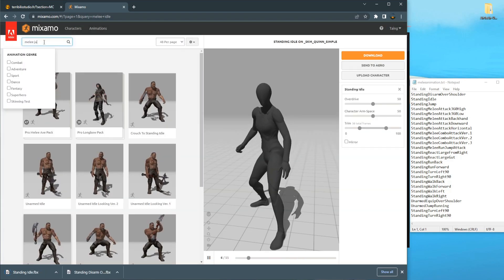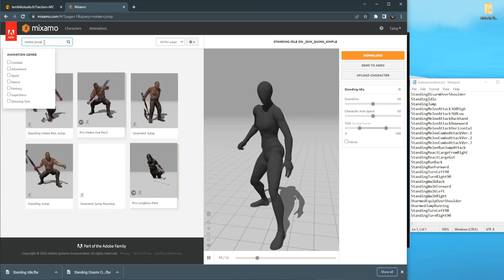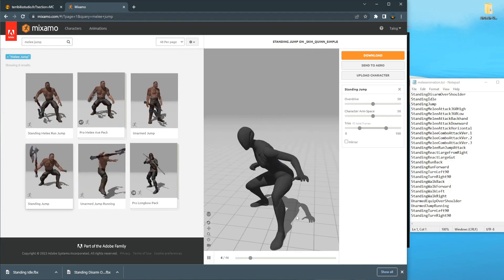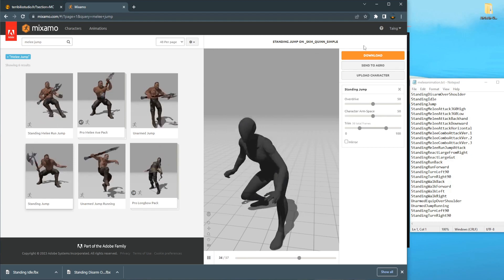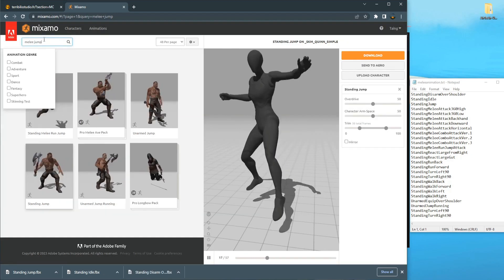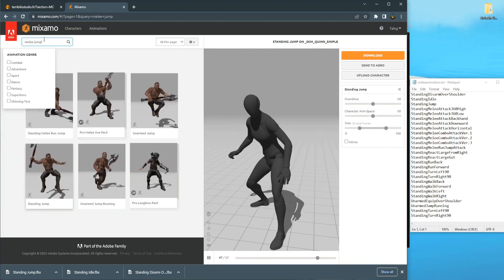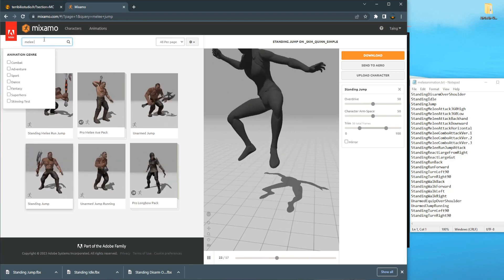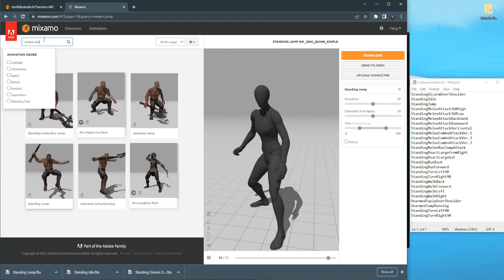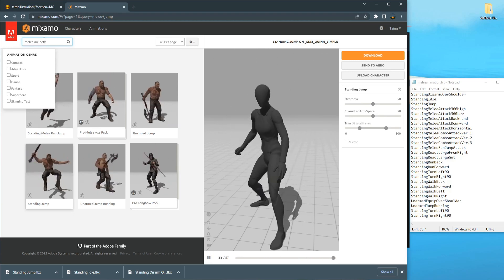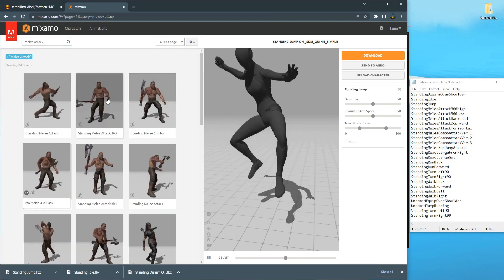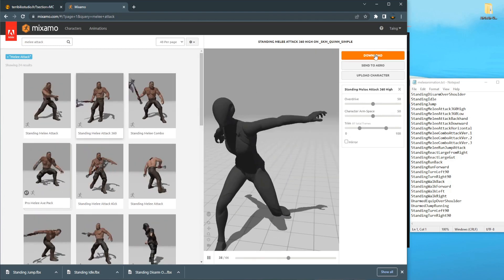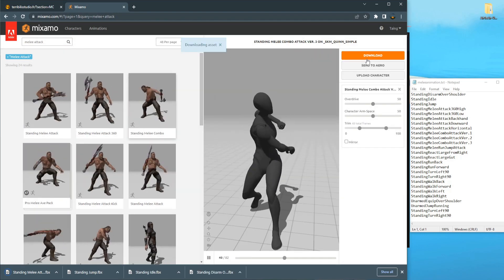Search for Melee Jump - Standing Jump - and download it. You can download the animations one by one until you finish. Download all the attack animations - Melee Combo.